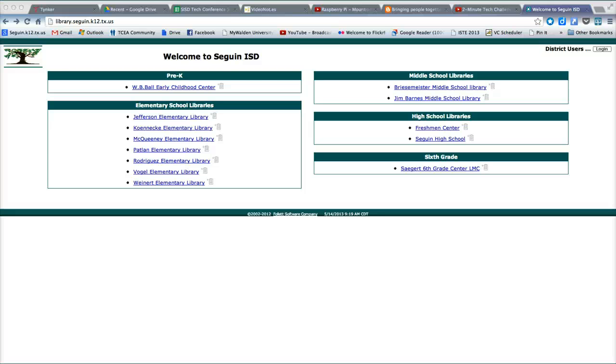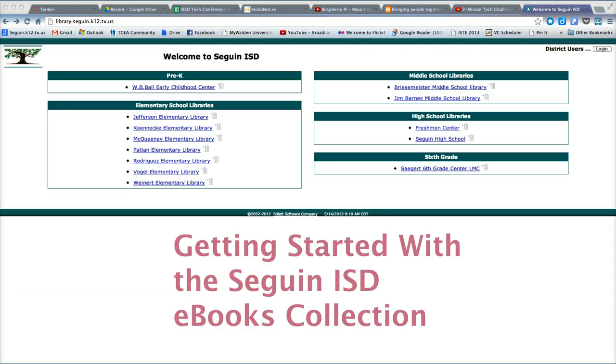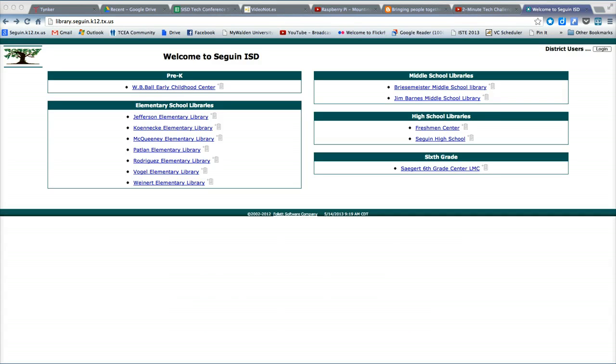Hello and welcome to this tutorial for the Seguin Independent School District Electronic Book Collection. All of our secondary and elementary campuses now have a collection of e-books available for student use 24 hours a day, 7 days a week, and 365 days a year.